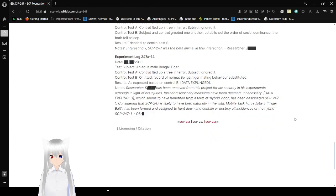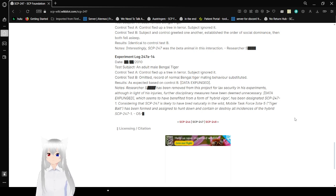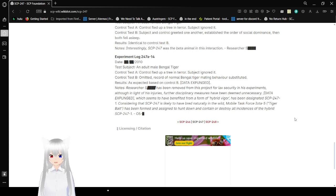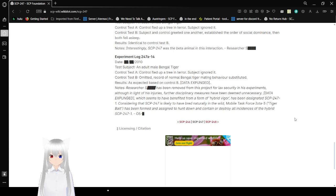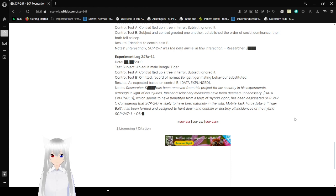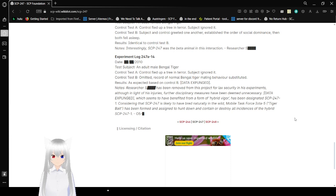Experiment log 247A-14. Test subject: an adult male Bengal tiger. Control Test A: Control fled up a tree in terror. Subject ignored it. Control Test B: Abridged record of normal Bengal tiger mating behavior substituted. Results: As suspected based on Control B. Data expunged. Data expunged.